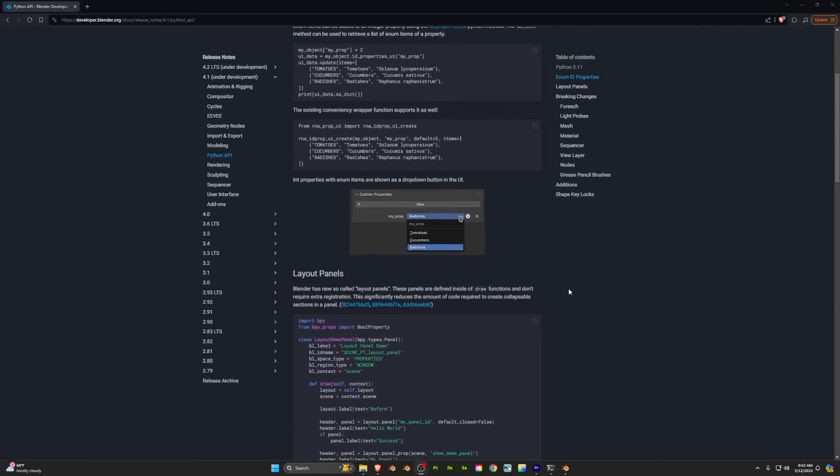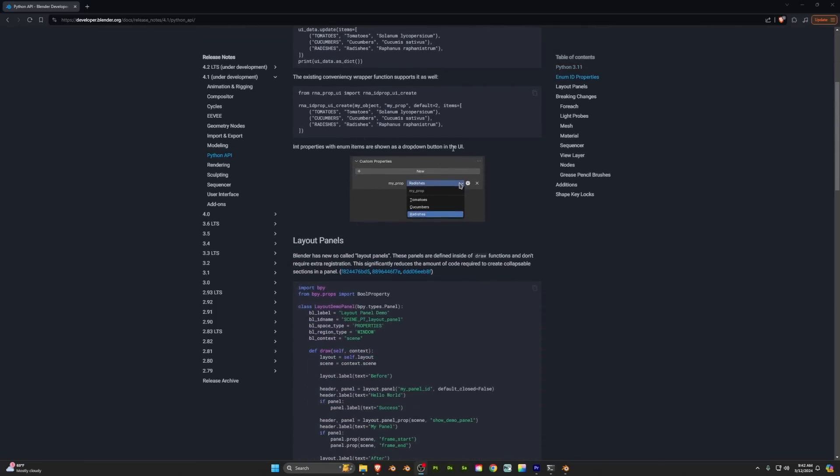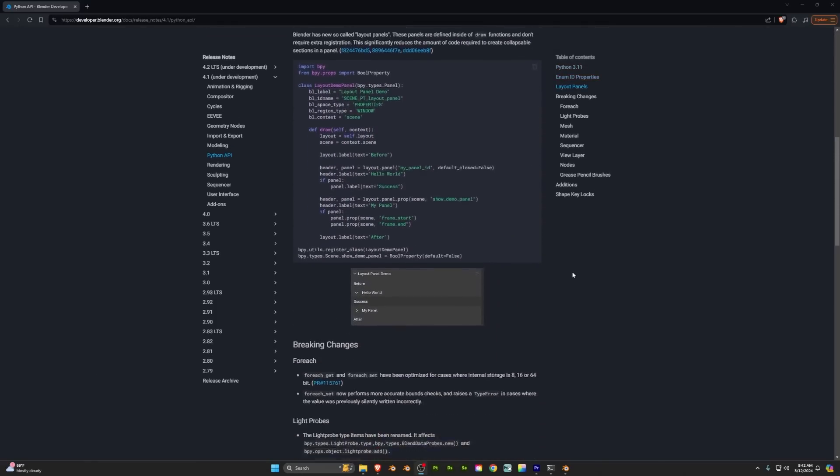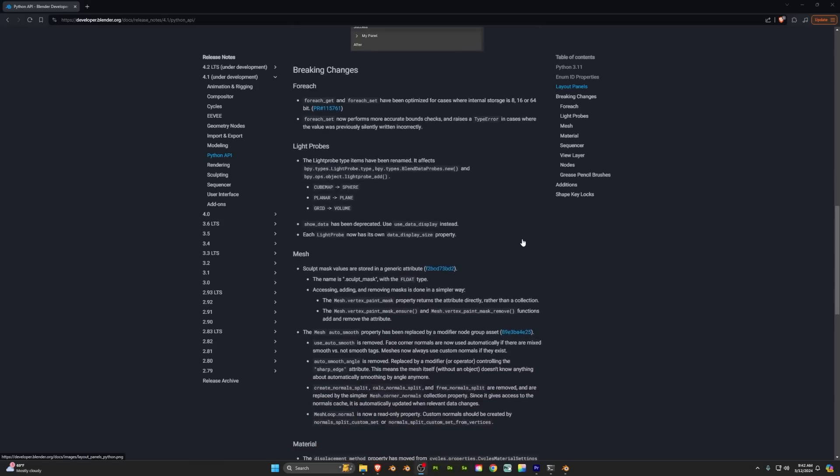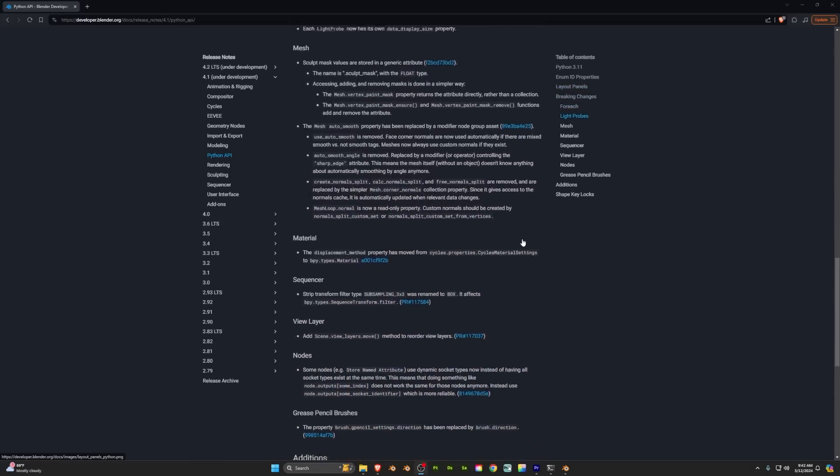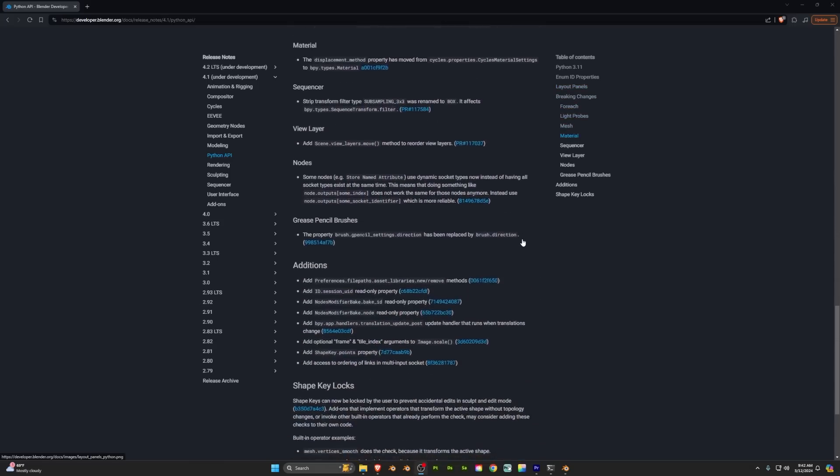As usual there are a bunch of Python stuff I'm too dumb to relay but I am smart enough to display that they've added some new layout panels and dropdown buttons which can give you more control over your user experience when developing add-ons.